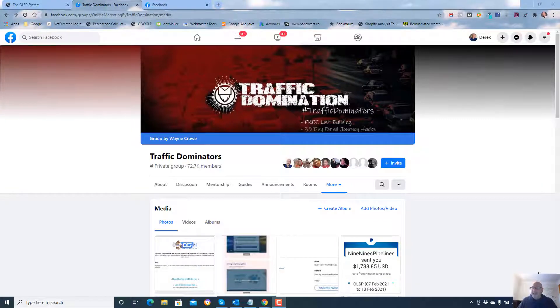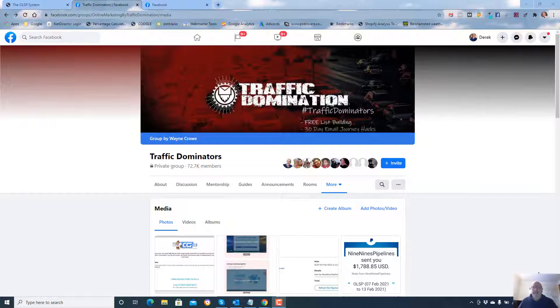Hey, Derek Armisen here and it is Thursday the 18th of September 2021 and I want to talk to you about this traffic domination and why I now love Mondays. Remember the song, Tell Me Why I Don't Like Mondays.